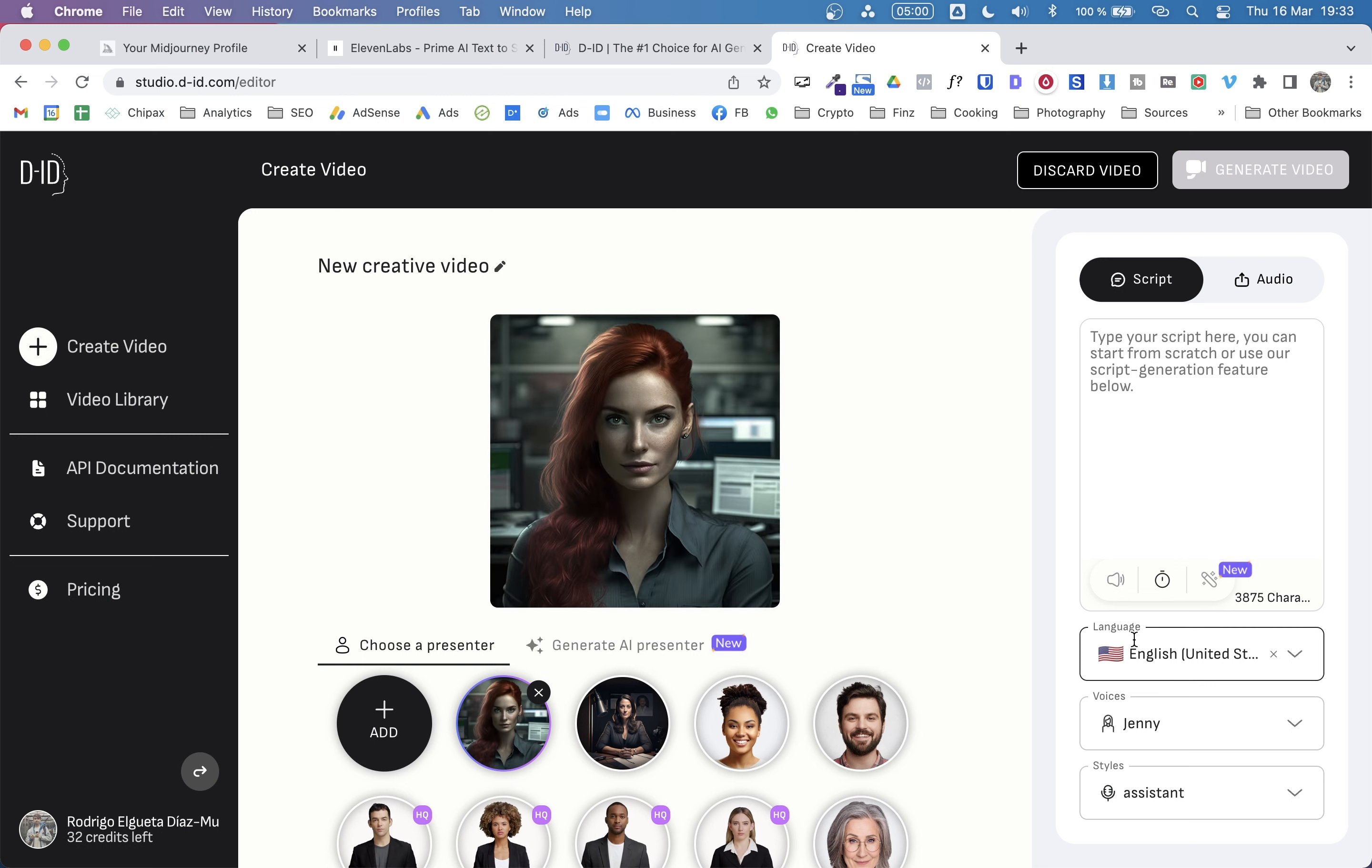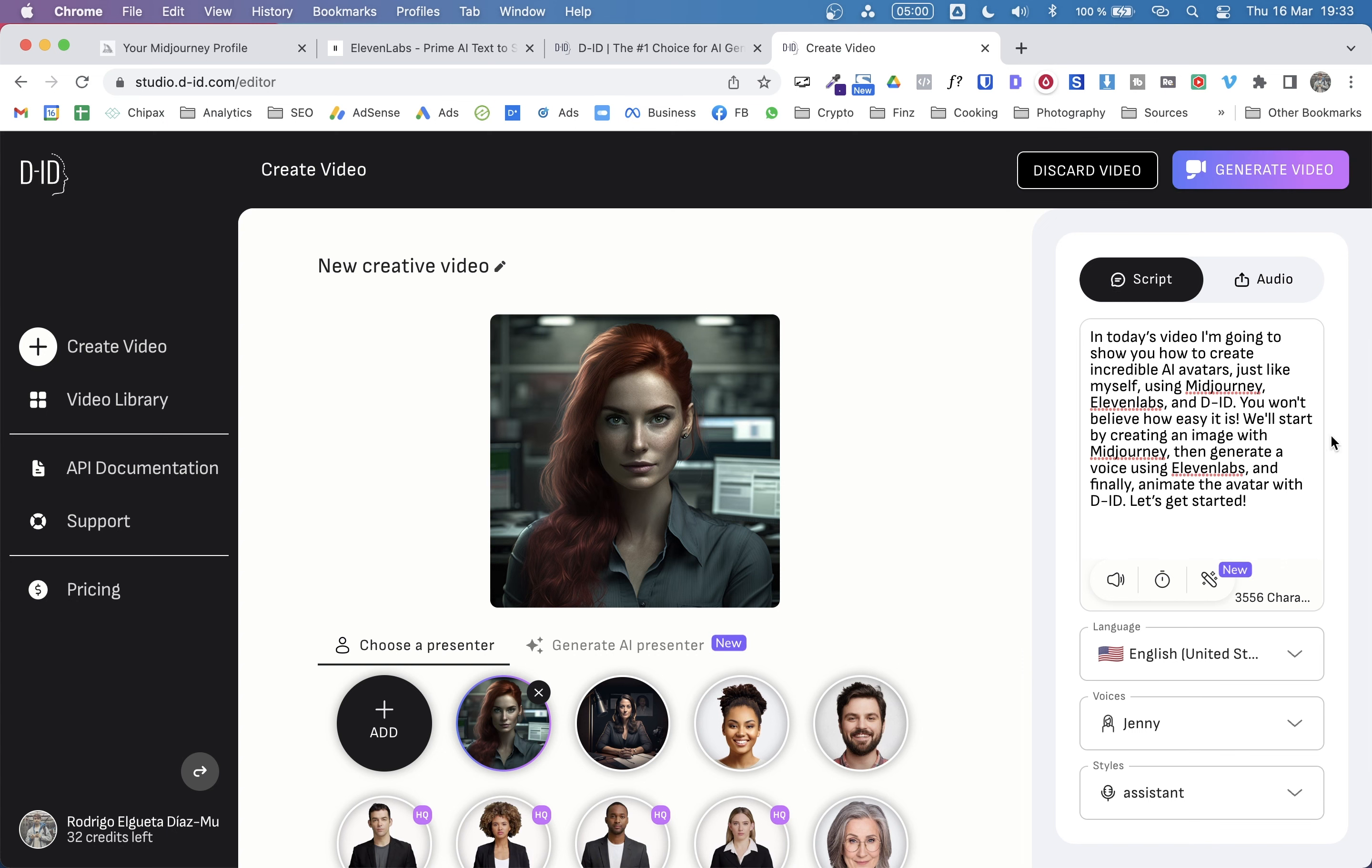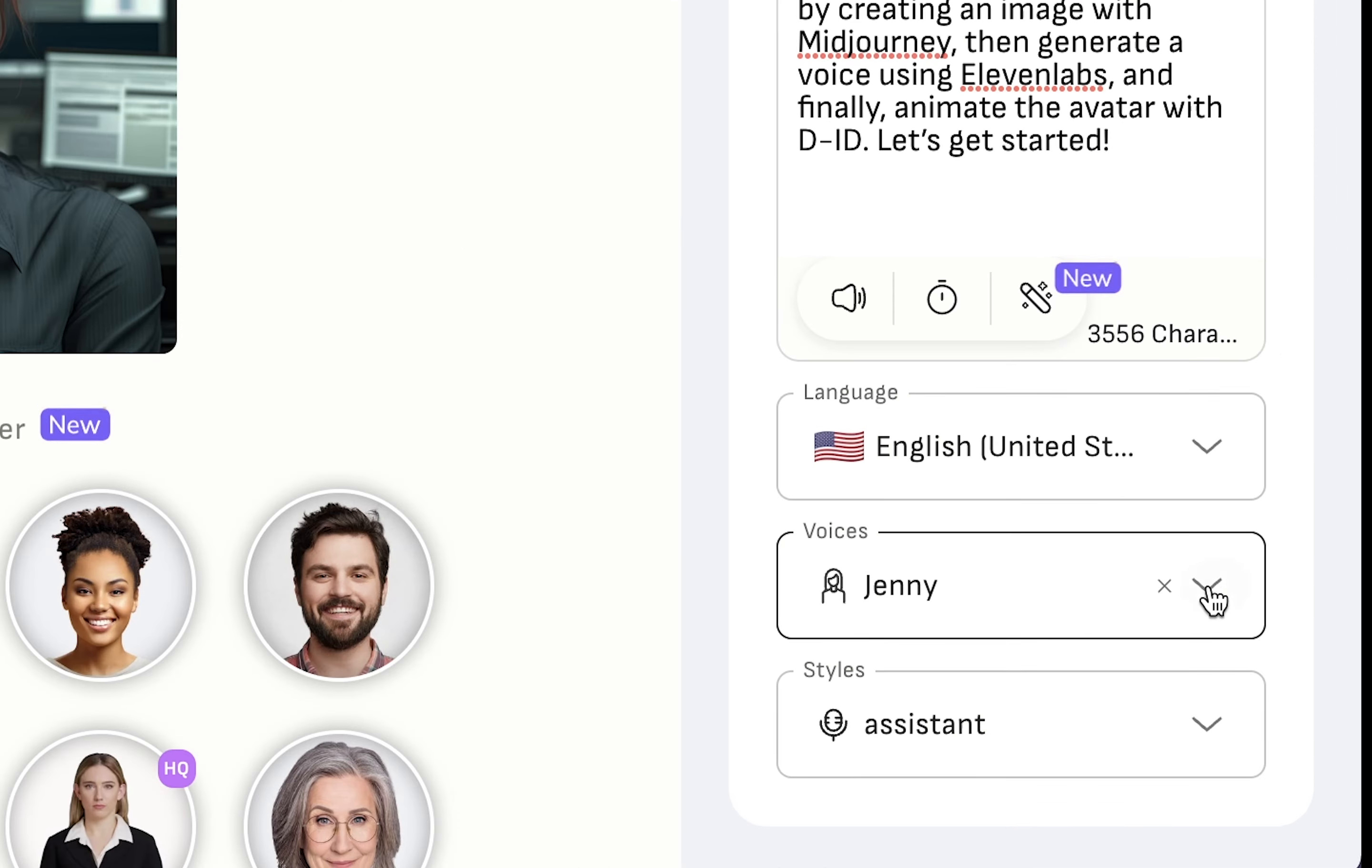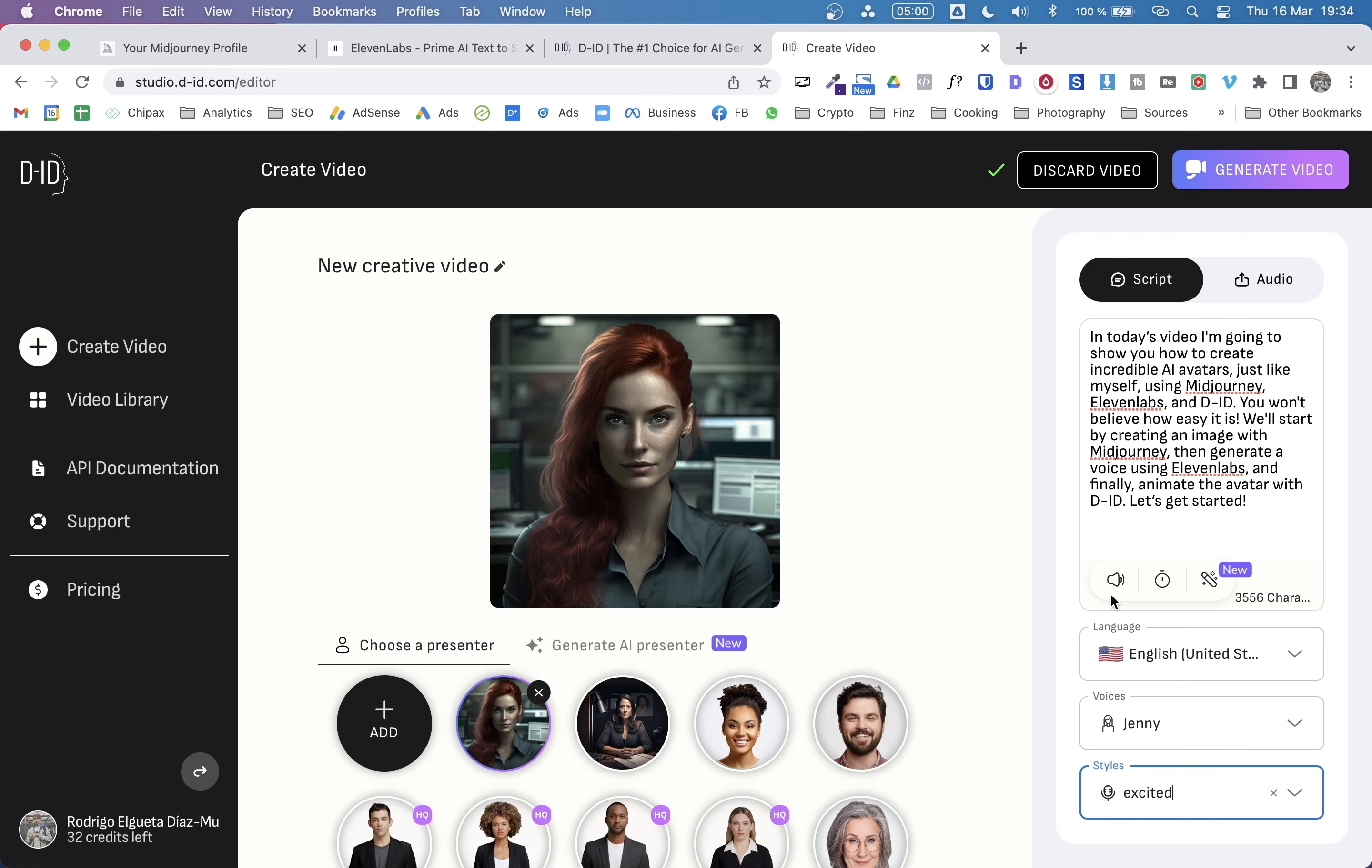Now we have two alternatives. I could paste the script that I already have here and choose a voice from this platform. So let me show you. Here is the same script we tried in 11 labs. And let's hear it. So here we're using Jenny voice. You get to choose different styles. Choose excited. And let's give it a try.